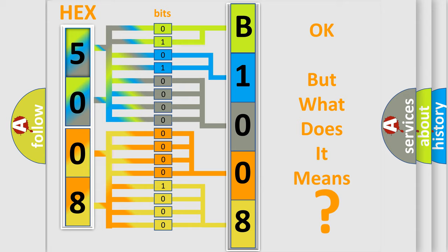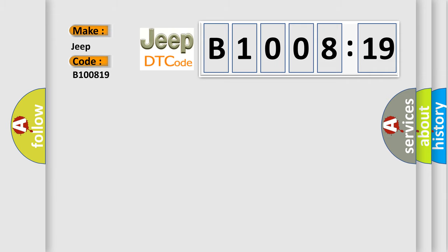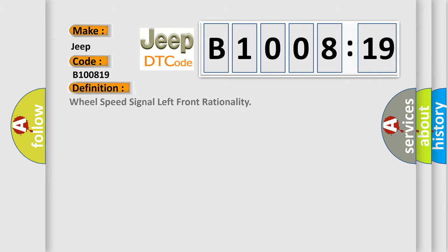So, what does the diagnostic trouble code B100819 interpret specifically for Jeep car manufacturers? The basic definition is: wheel speed signal left front rationality.